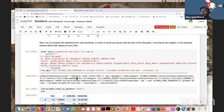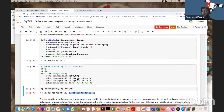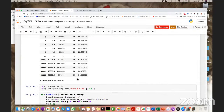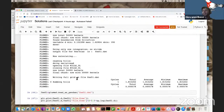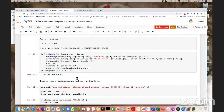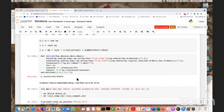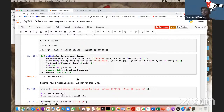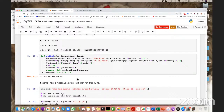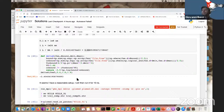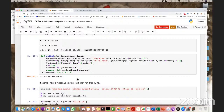Oliver managed to start but had trouble with reweighting to standard conditions — specifically with understanding the conversion formulas. Giovanni suggests trying it on his own data and asking questions on the Slack channel.